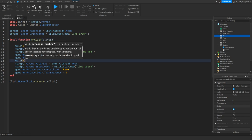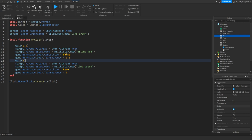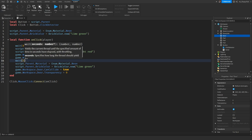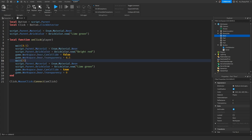You can adjust the wait time for how long the door stays open — it's set to 5 seconds by default, but you can change it to 10 or any value you want. After that time, the script resets: it changes the material and color back to lime green, goes to game.Workspace.door, re-enables CanCollide so you can't walk through it, and sets transparency back to zero.